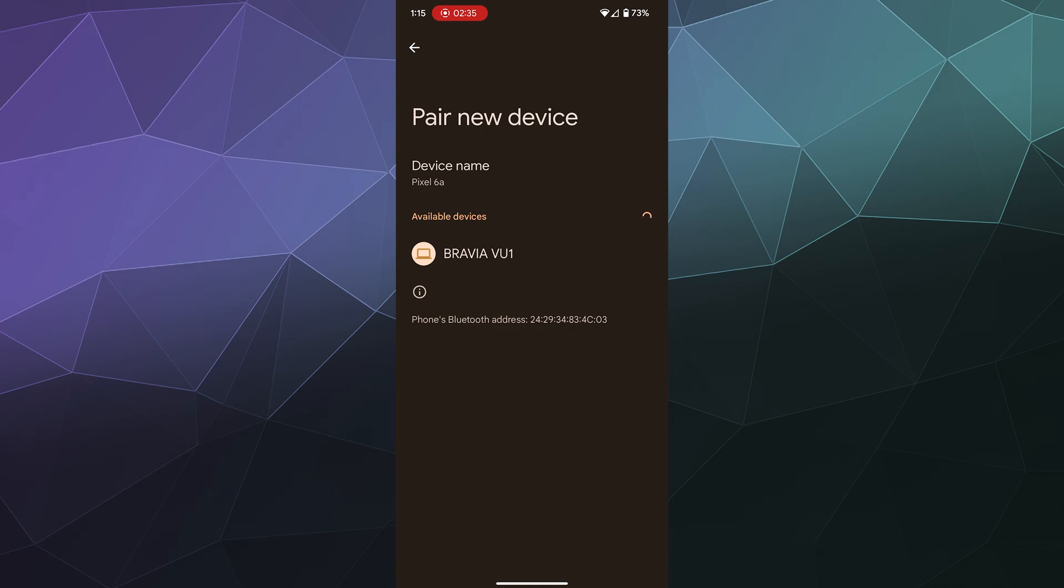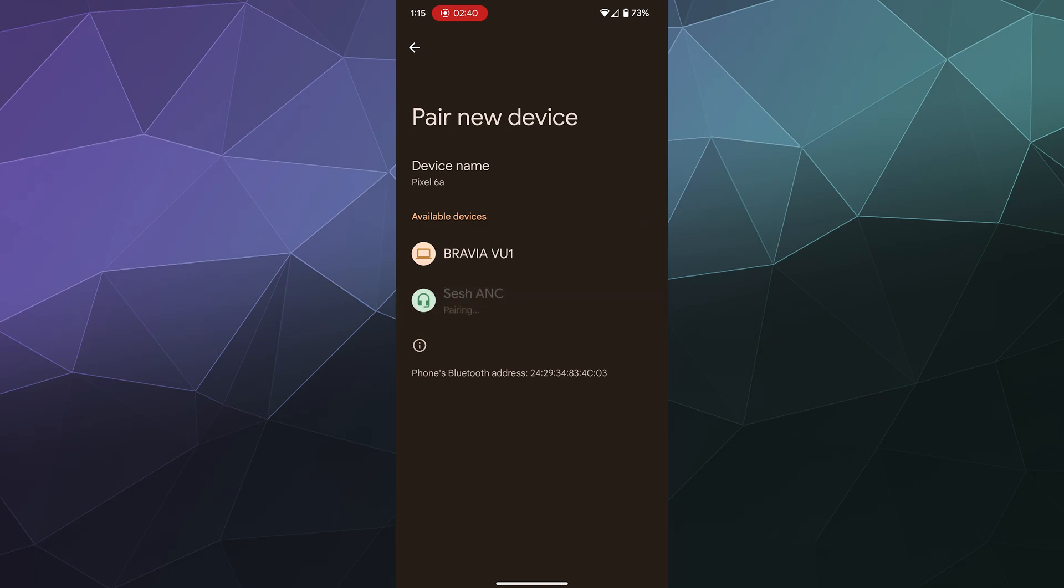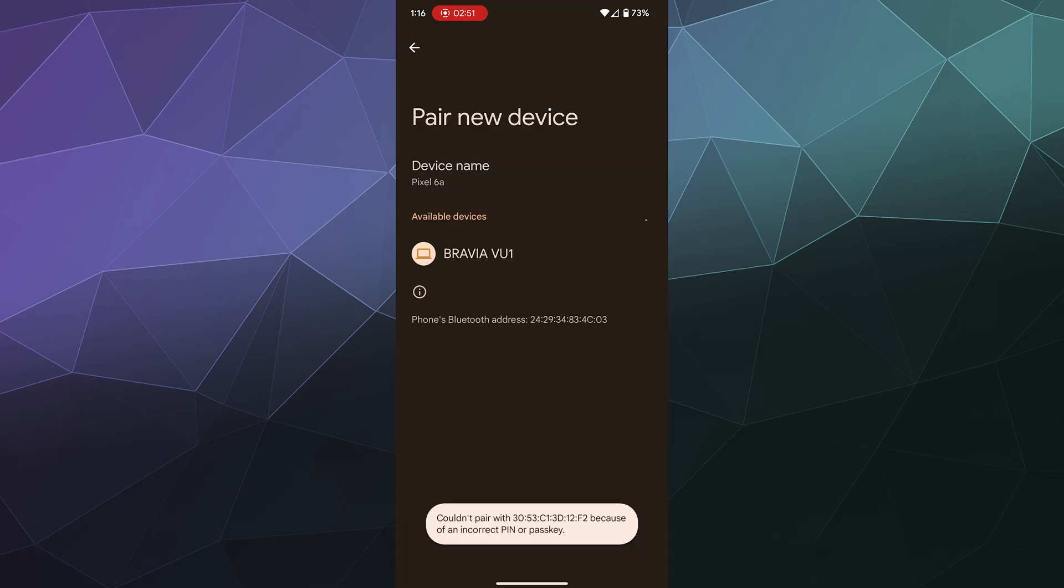And they should show up as Sesh ANC. I'll tap on that and then it'll ask me if I want to pair it. I'll say yes, and it'll also ask if I want to give it permission to access call information. These can be used to accept phone calls by clicking on them, so I'll say yes.